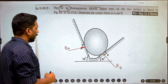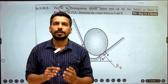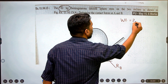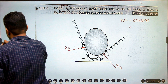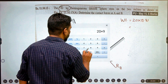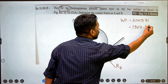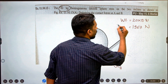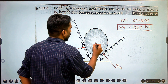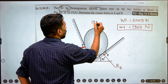They have given 20 kg for the weight, but weight should be in Newtons. So weight equals 20 × 9.81, giving us 196.2 Newtons. You have to use this value for further calculations. Weight acts vertically downward from the center of the sphere, with a value of 196.2 N.